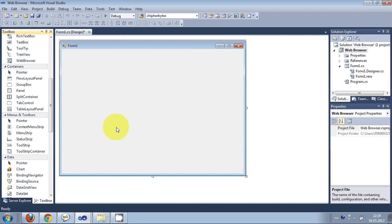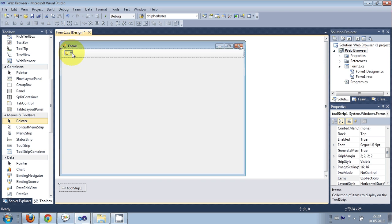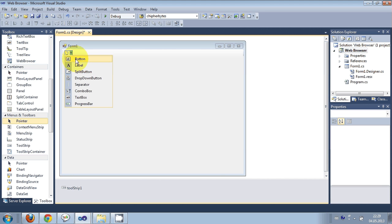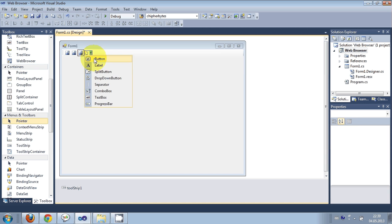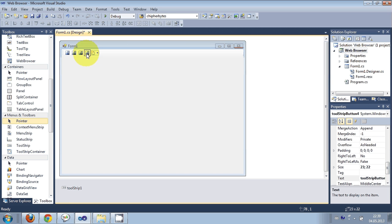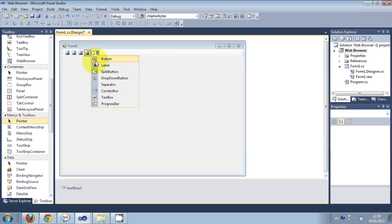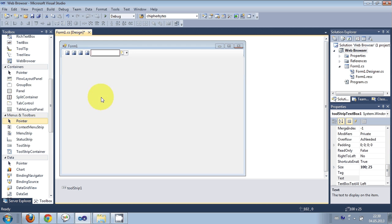Now in here I will take a ToolStrip and I will add some components. First of all I will add some buttons — button 1, button 2, button 3. This is for going back, this is for going forward, this is for refresh, and one more button to hit the enter key. I will also take a ToolStrip TextBox to enter the URL of your website.